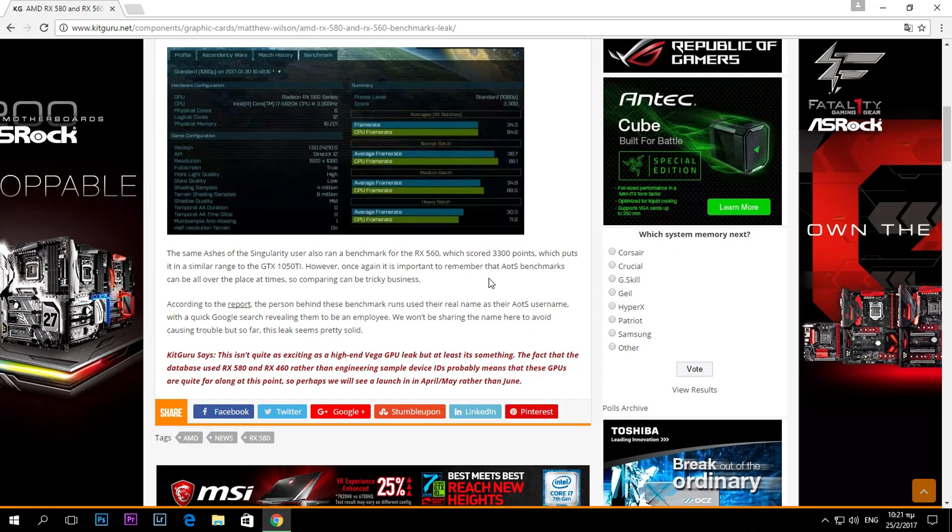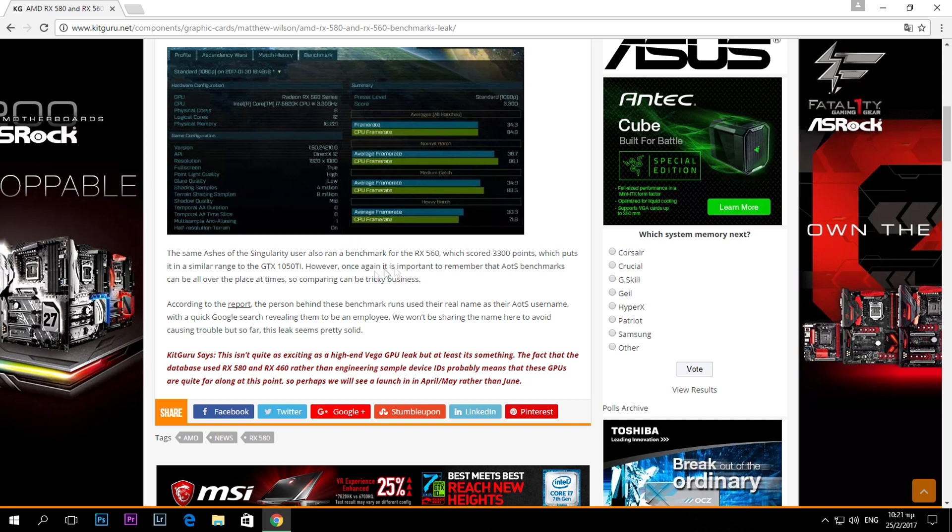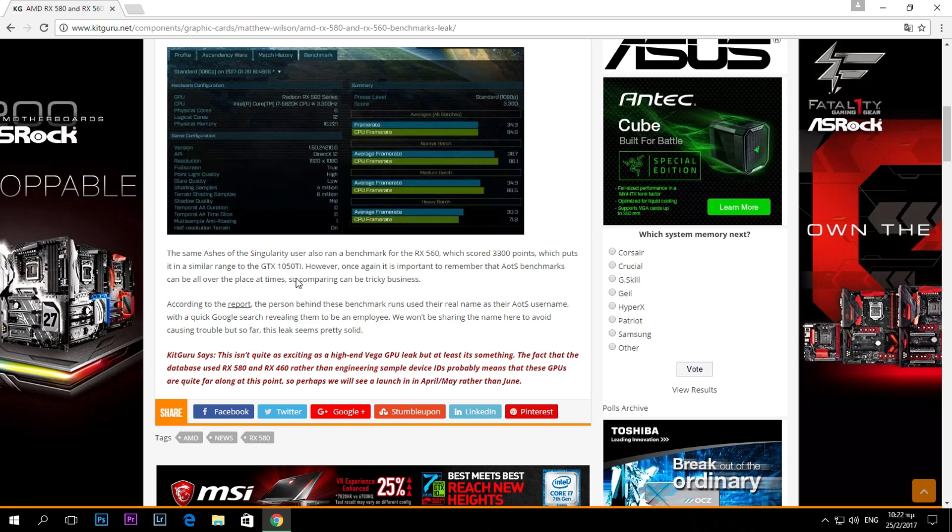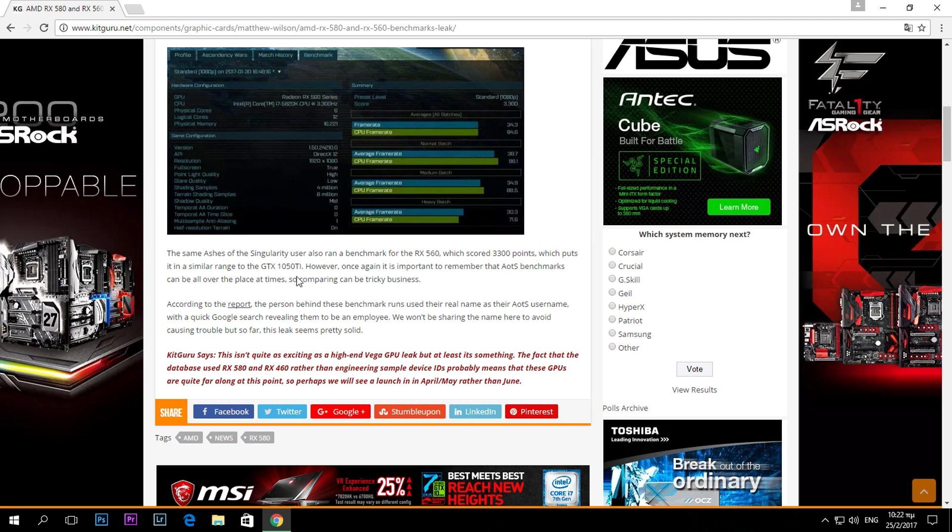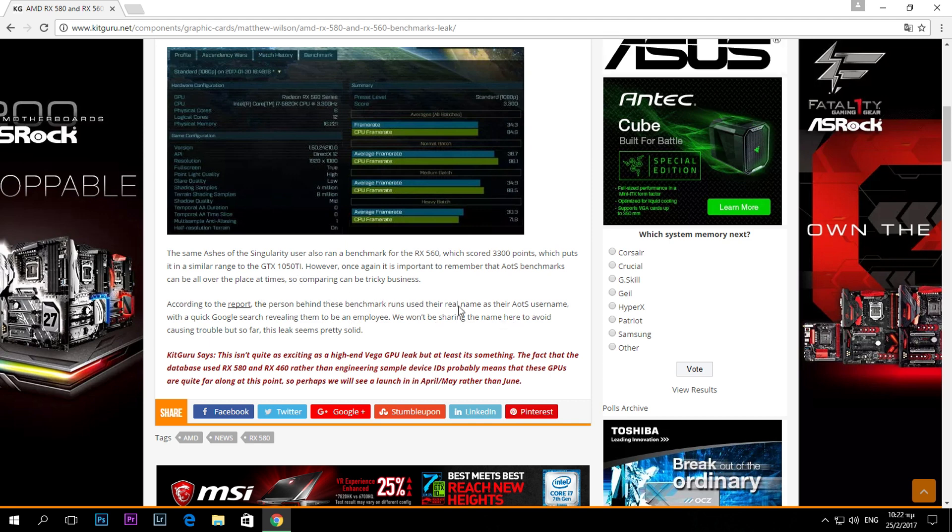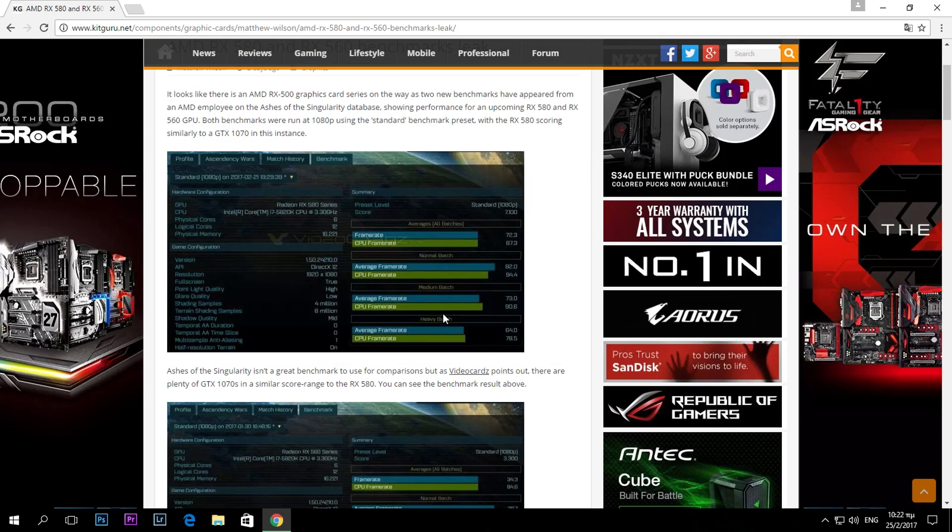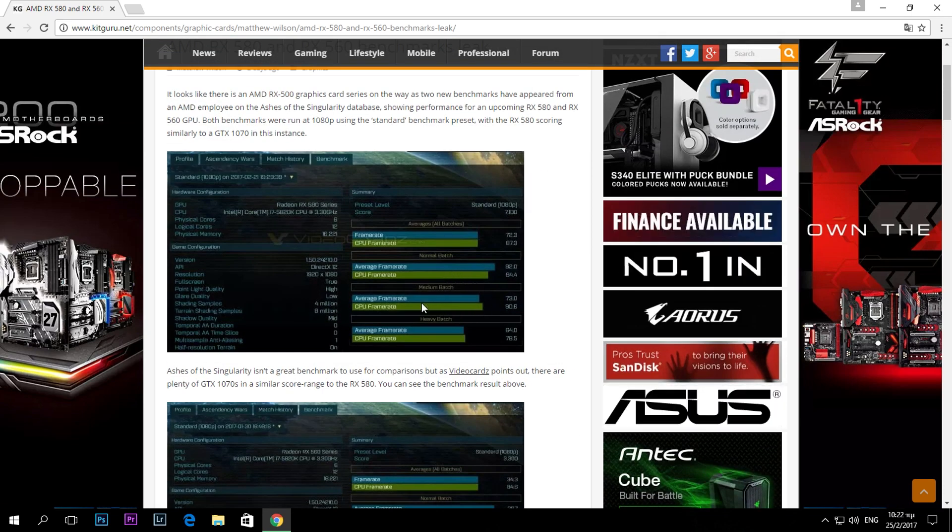Until now we don't know much more about those. As you can see right here, the RX 560 is very close to the GTX 1050 Ti performance-wise, and that's where we expect them to be since it's a very budget-oriented card.